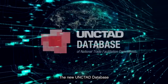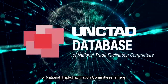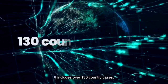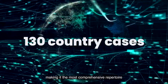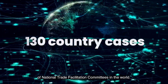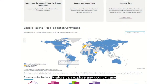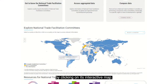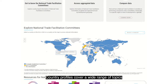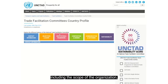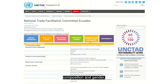The new UNTA database of national trade facilitation committees is here. It includes over 130 country cases, making the most comprehensive repertoire of national trade facilitation committees in the world. Visitors can explore any country case by clicking on its interactive map. Country profiles cover a wide range of topics including the scope of the organization, institutional framework, composition, and more.